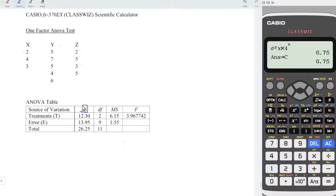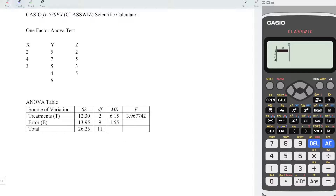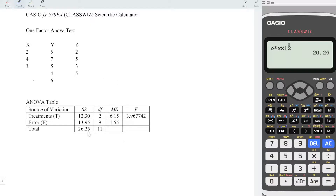What we need here is sum of squares, which stands for the total value. So we should have A plus B plus C. Press equal. And we should obtain the sum of square error, which stands for the error within each group. We can now proceed to obtain the total sum of squares. Also, menu, statistics, 1 variable. Enter all the data given by the question: 2, 4, 3, 5, 7, 5, 4, 6, 2, 5, 3, 5. Press AC. Again, option down, variable 2. Variance 2, and times 12 observations. So we times 12. Press equal. We obtain the correct total. To obtain the sum of square error, which is 13.95, press equal and we should obtain the correct value.